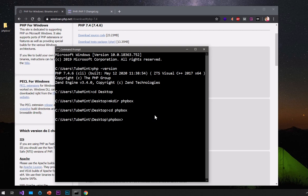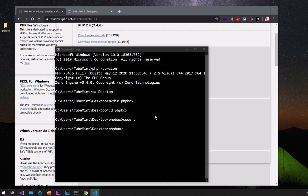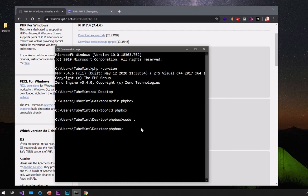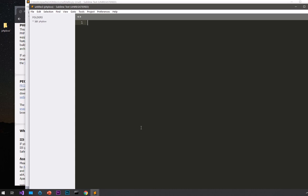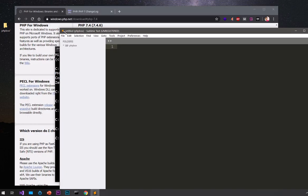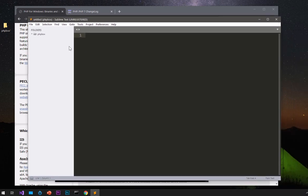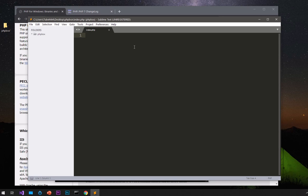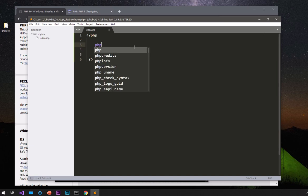Once you are here, go ahead and open this in your favorite code editor. I'm going to use Sublime Text. I like coding PHP in Sublime Text. I'm going to create a file and name it 'index.php'. This is the reason why I love Sublime Text for PHP — it has great syntax support. I'll just type 'phpinfo();' and that's it.